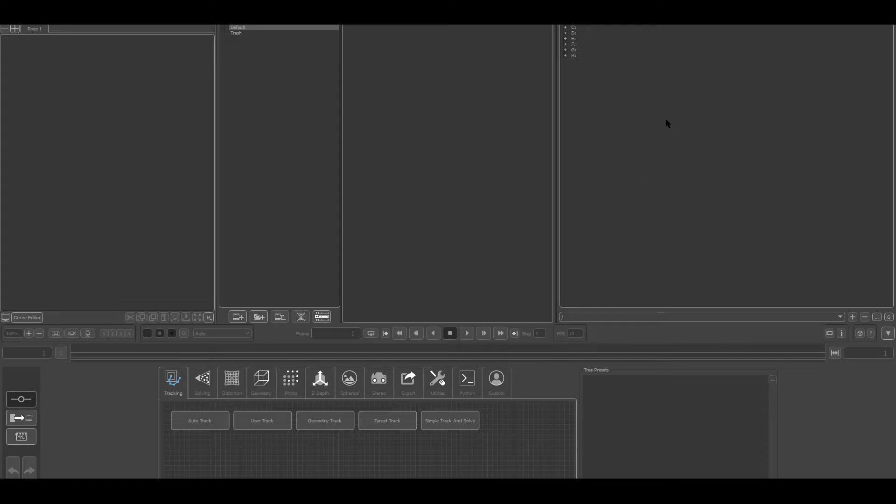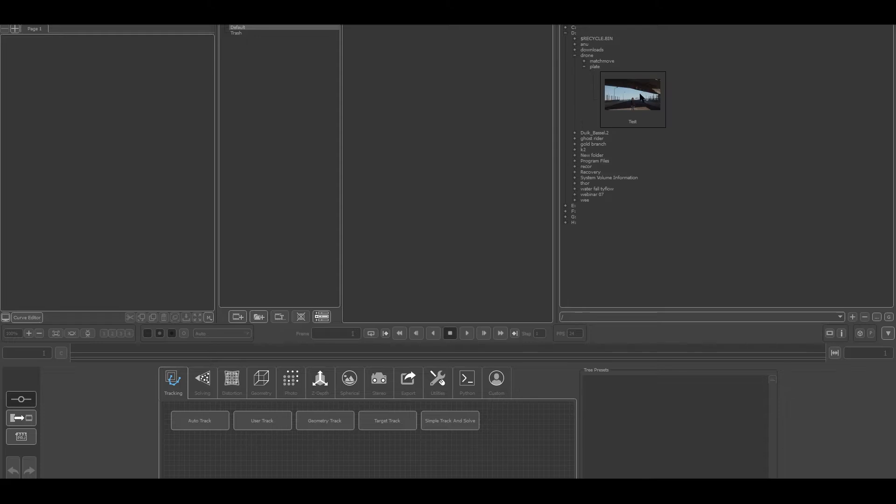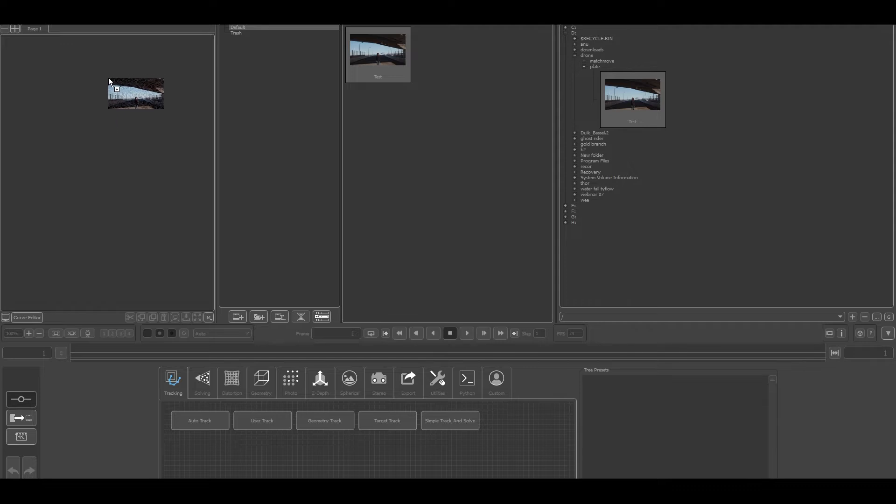Now I have to import the footage and we have to start the tracking. I will just go over here and show the drone plate and just drag it over here in the main column.